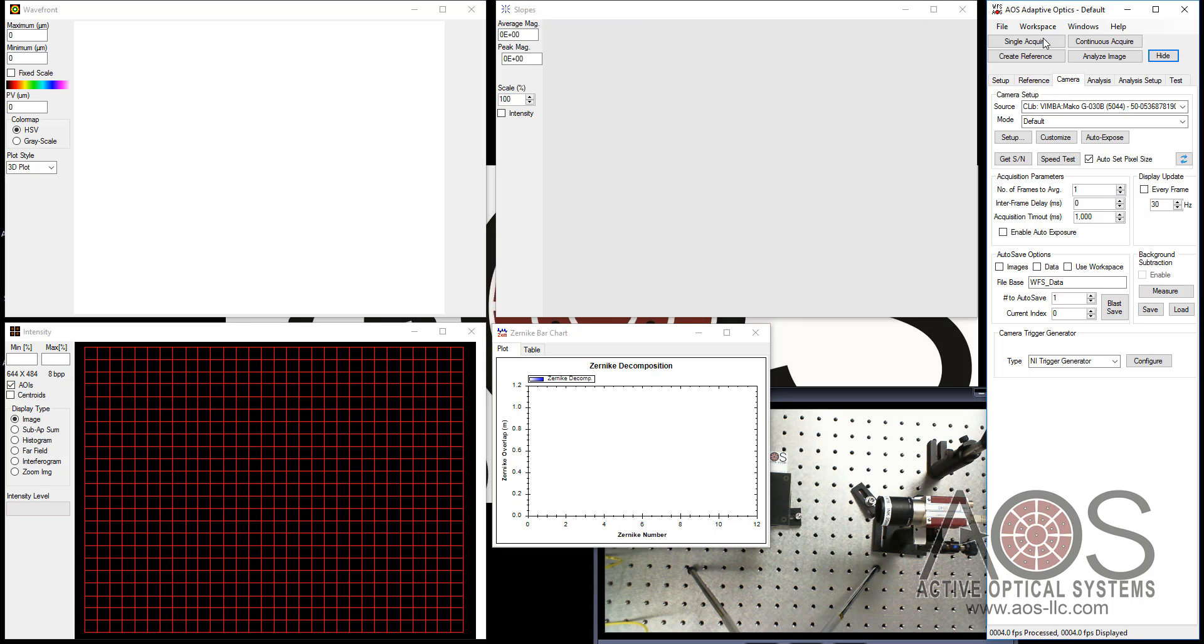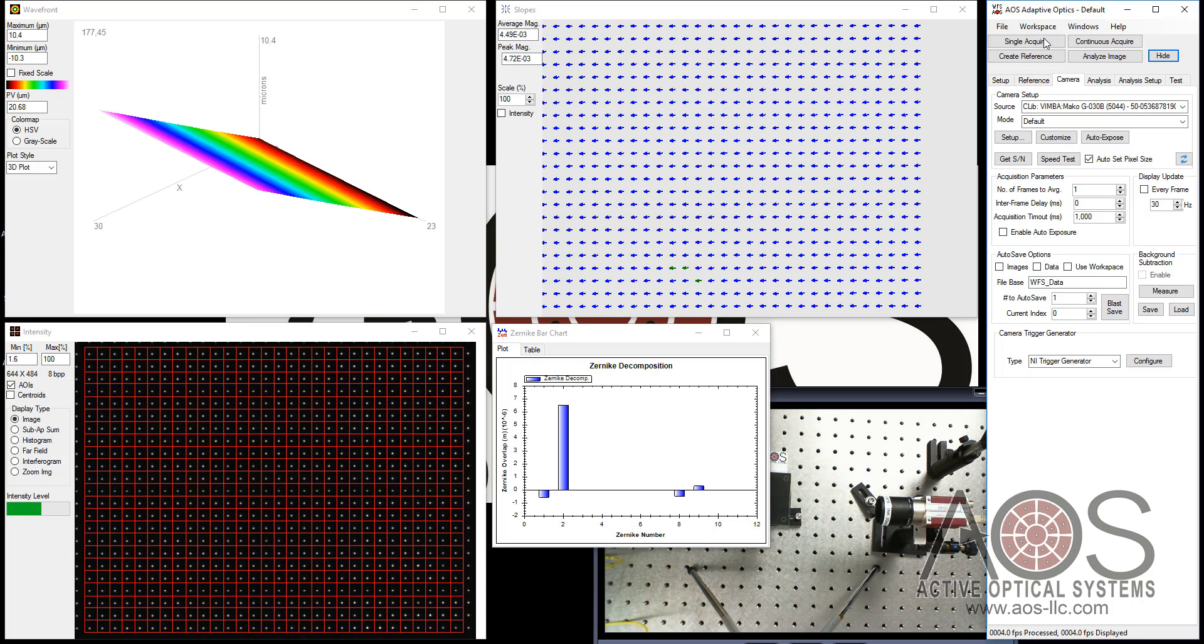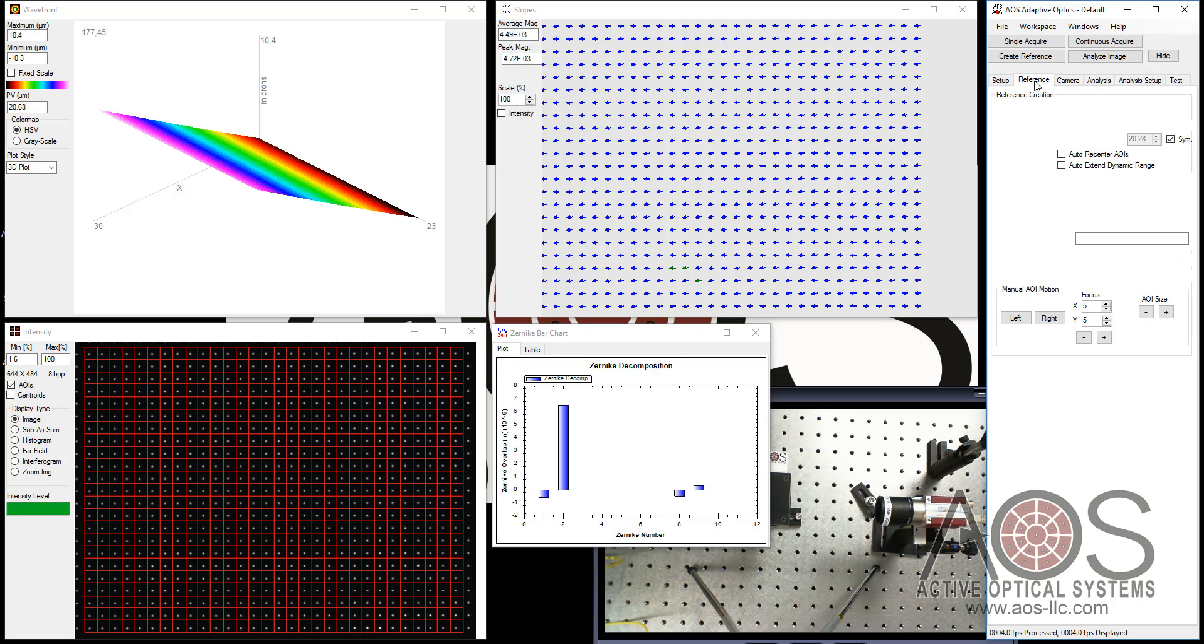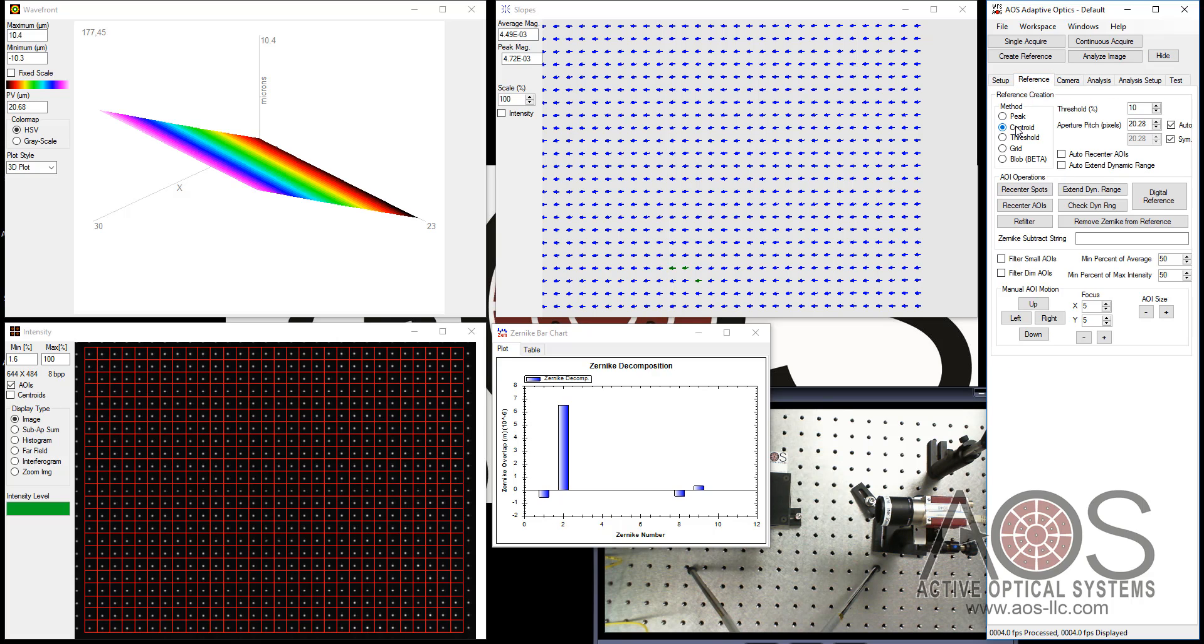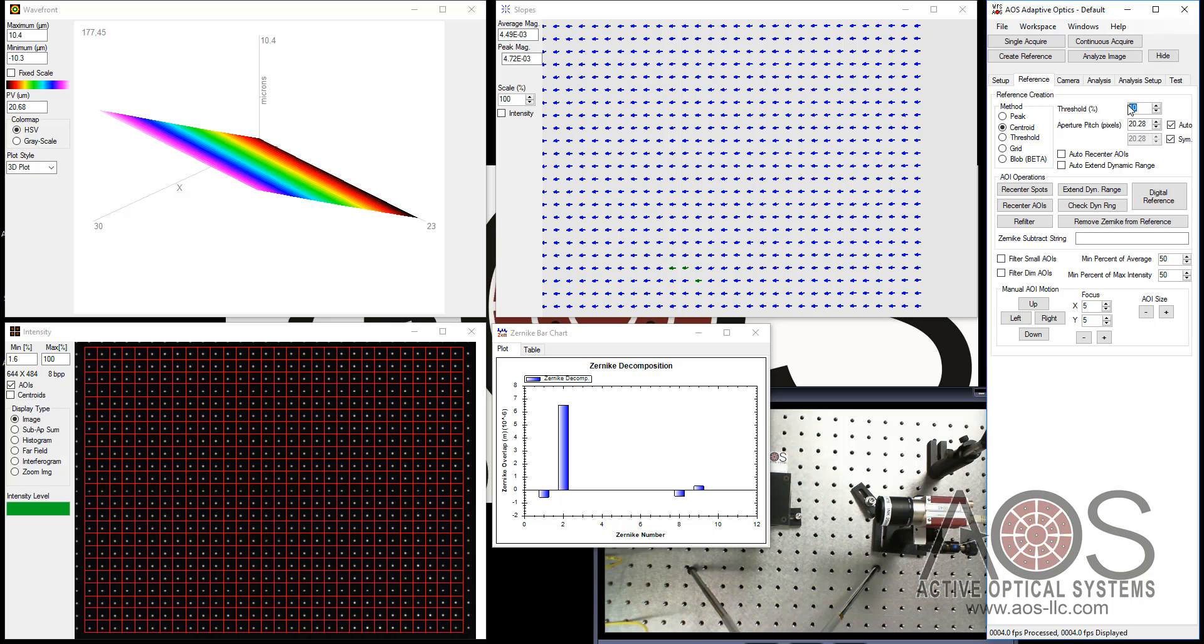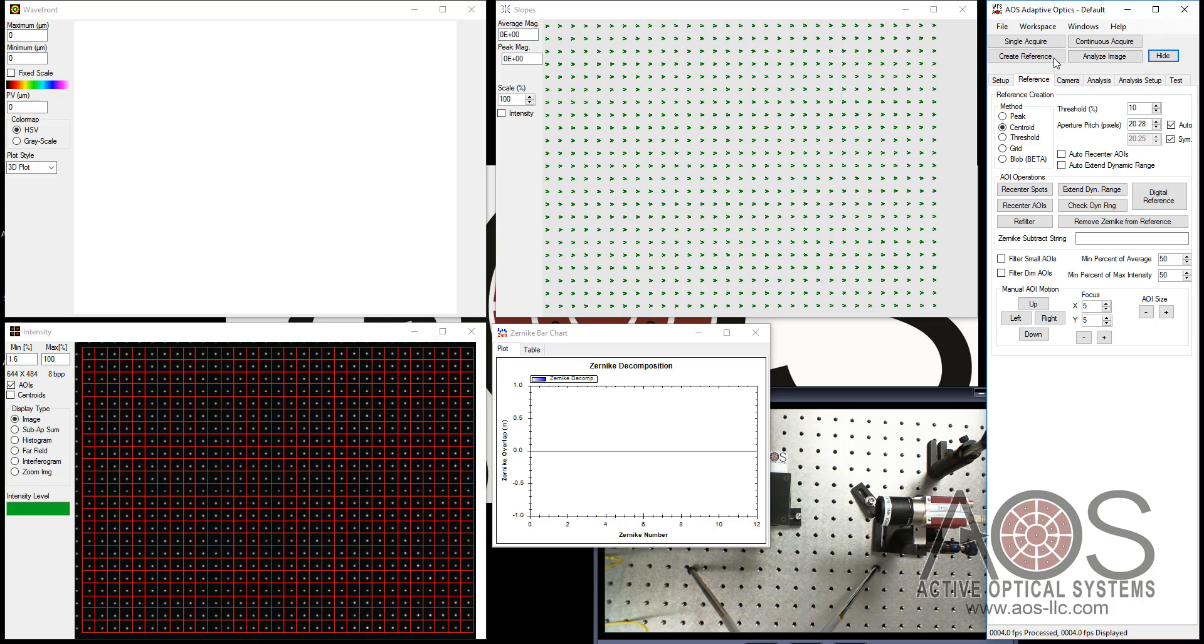I'll say single acquire. There we go. And go to reference. I like to use the centroid reference. We have a variety of options and they're better in different conditions. There's a threshold adjustment thing that you can do for these. But for now I'm just going to say create reference. And we get this array of AOIs showing up.